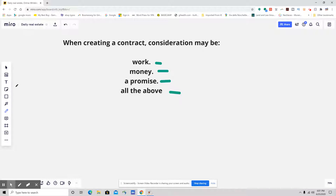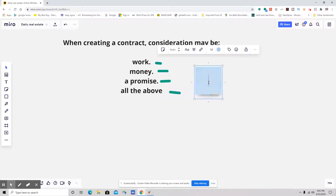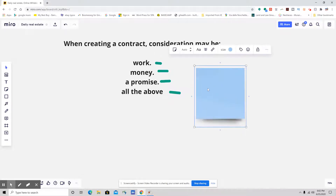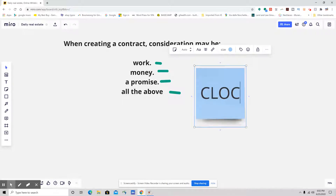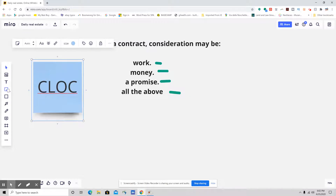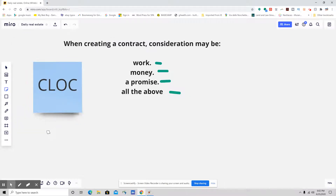So let's talk about what our essential elements of a contract are. I usually use the acronym CLOCK. The acronym CLOCK stands for — the first one being competent parties.